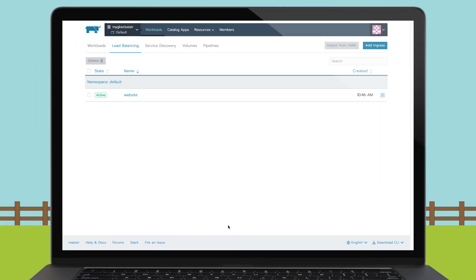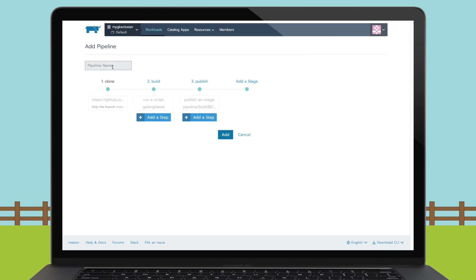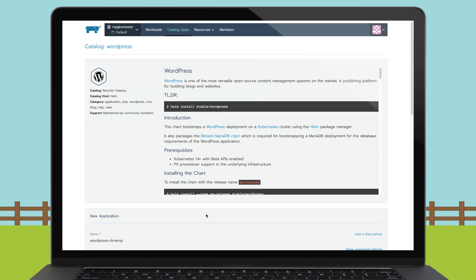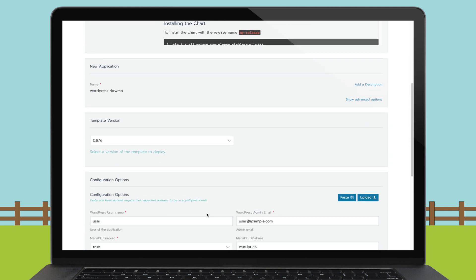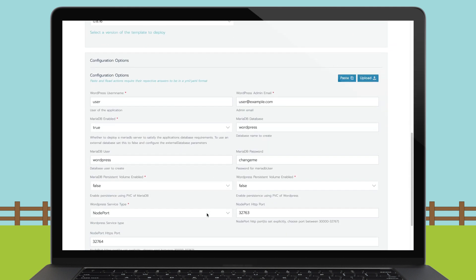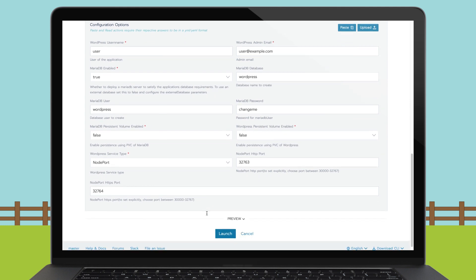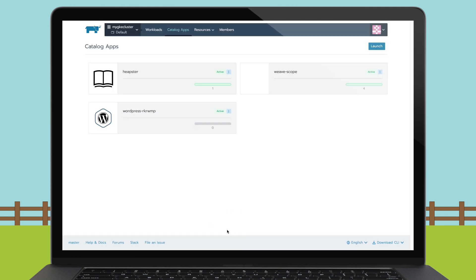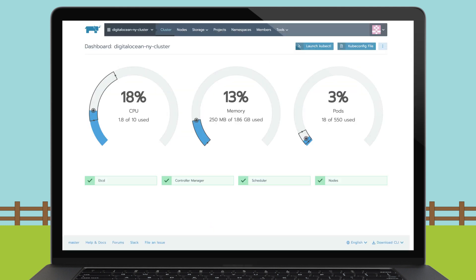Teams can also manage CI pipelines. Rancher's app catalog, which is based on Helm, makes it easy to create shared or private catalogs, and gives users the ability to configure, deploy, and manage the lifecycle of applications.